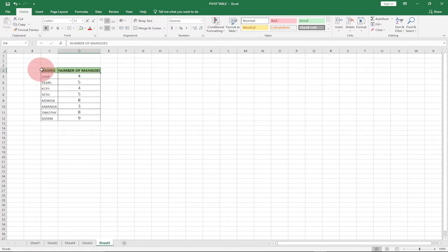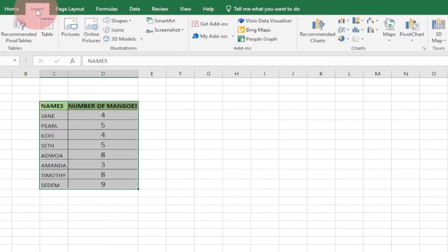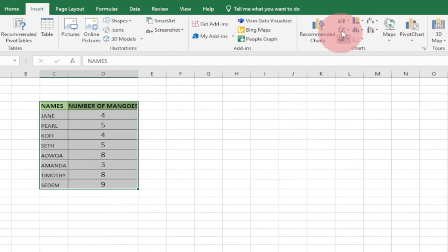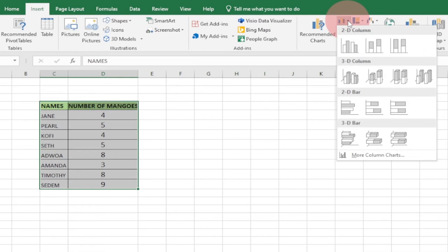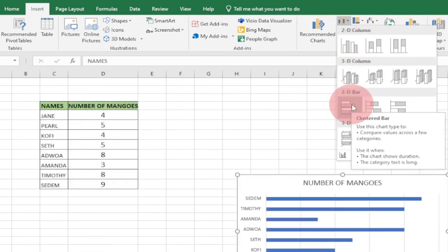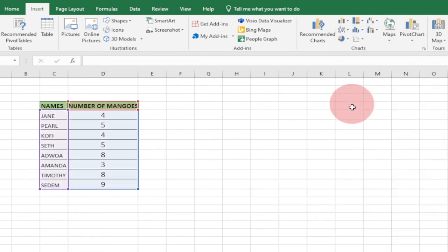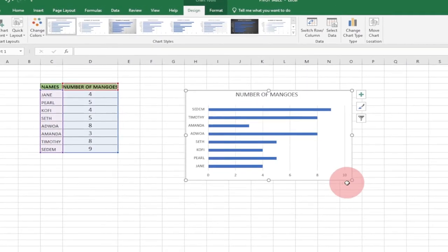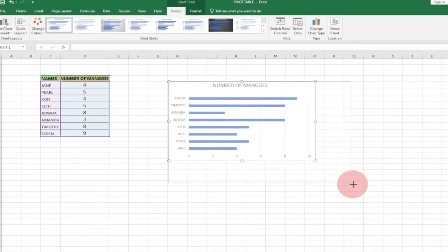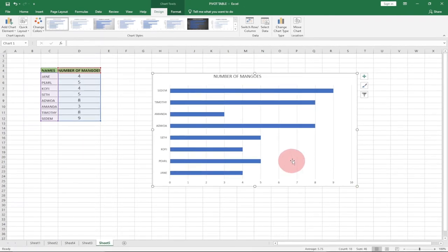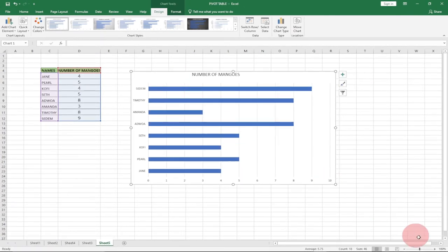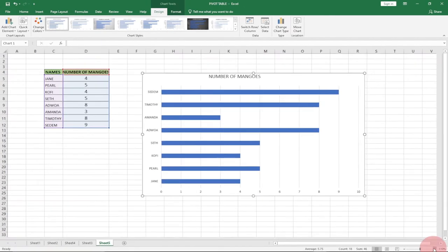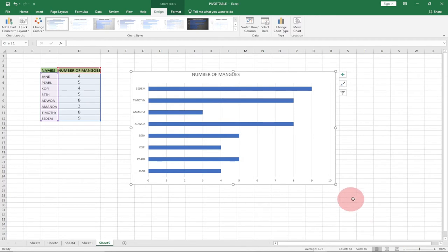First, this is the data we want to use. We select the entire data, then go to the Insert tab. Under Charts, we're going to select a bar chart. Click on the bar chart and then enlarge it so you can see exactly what's happening.